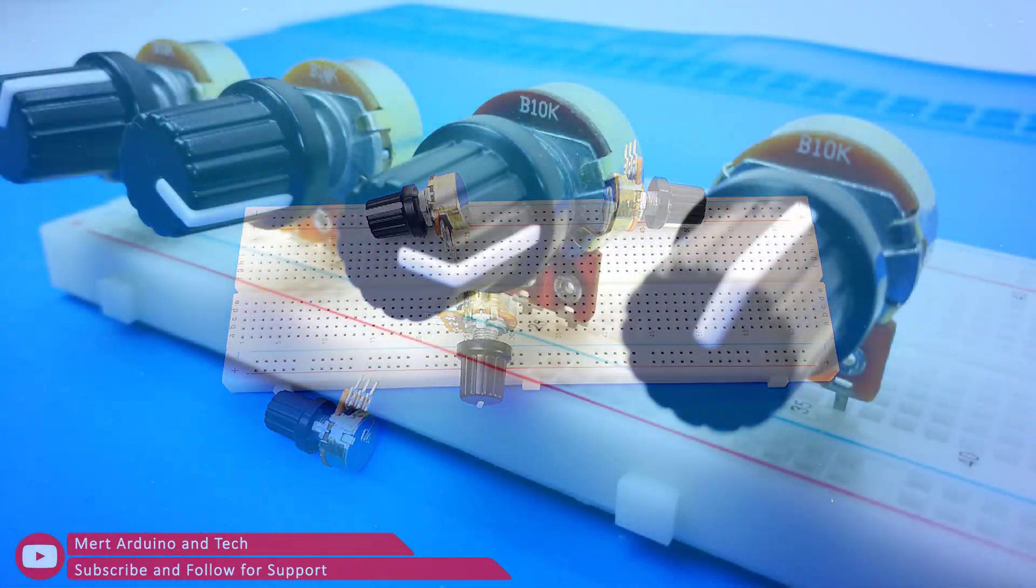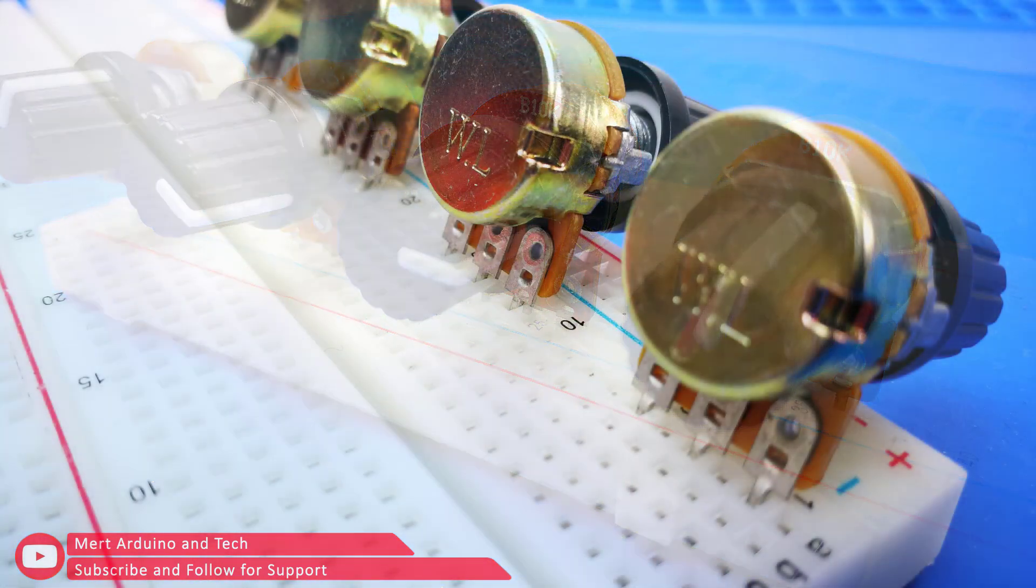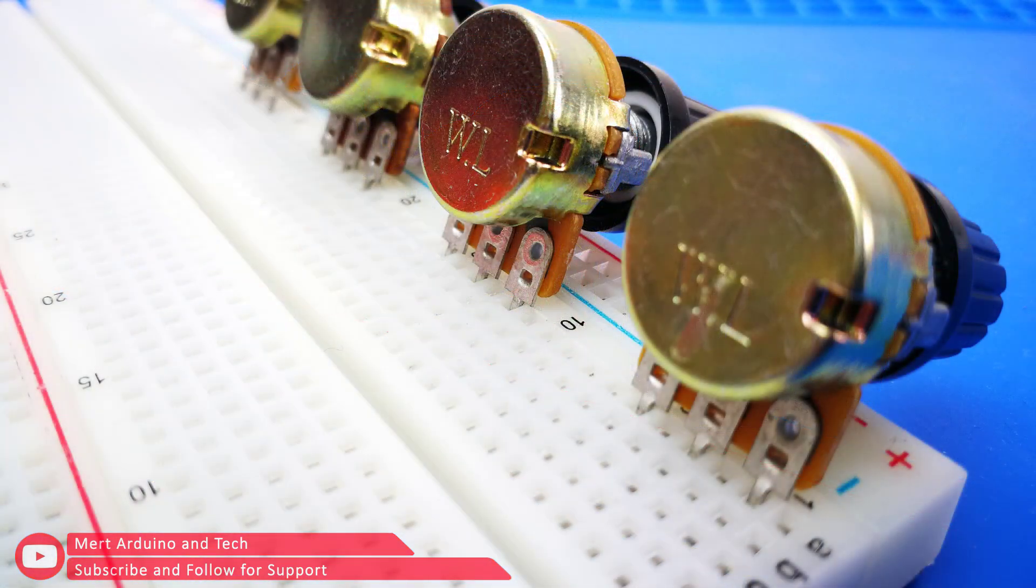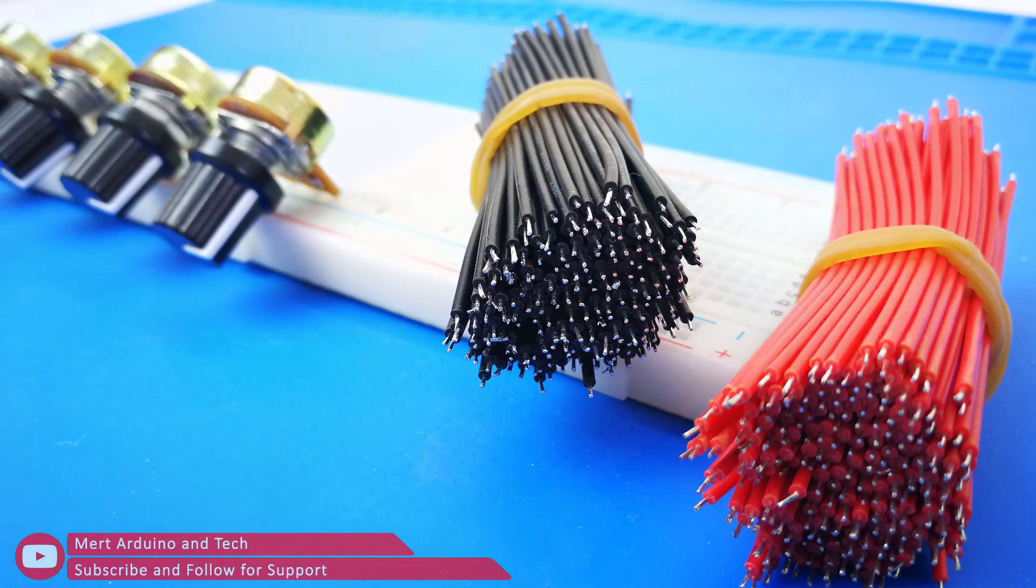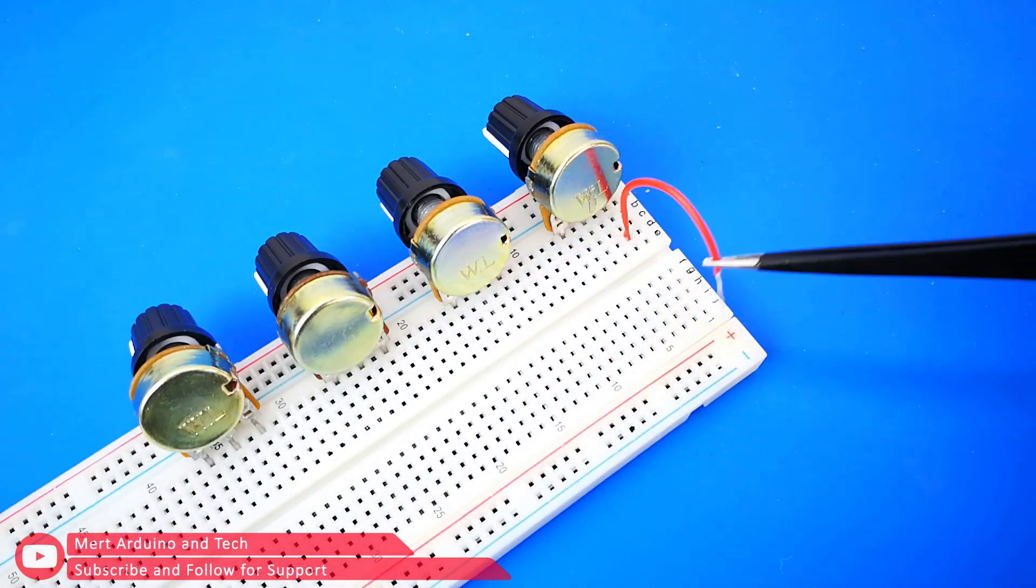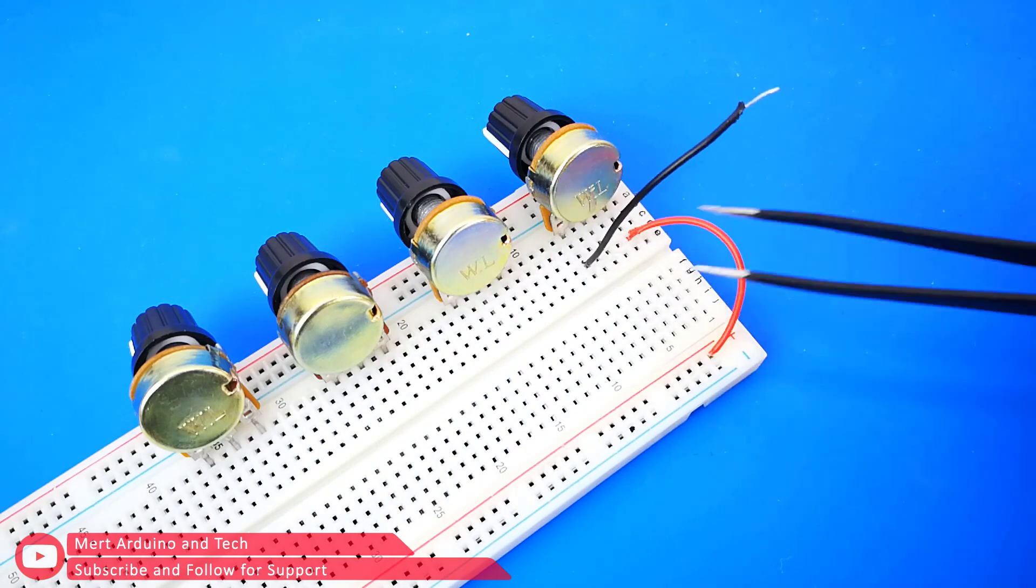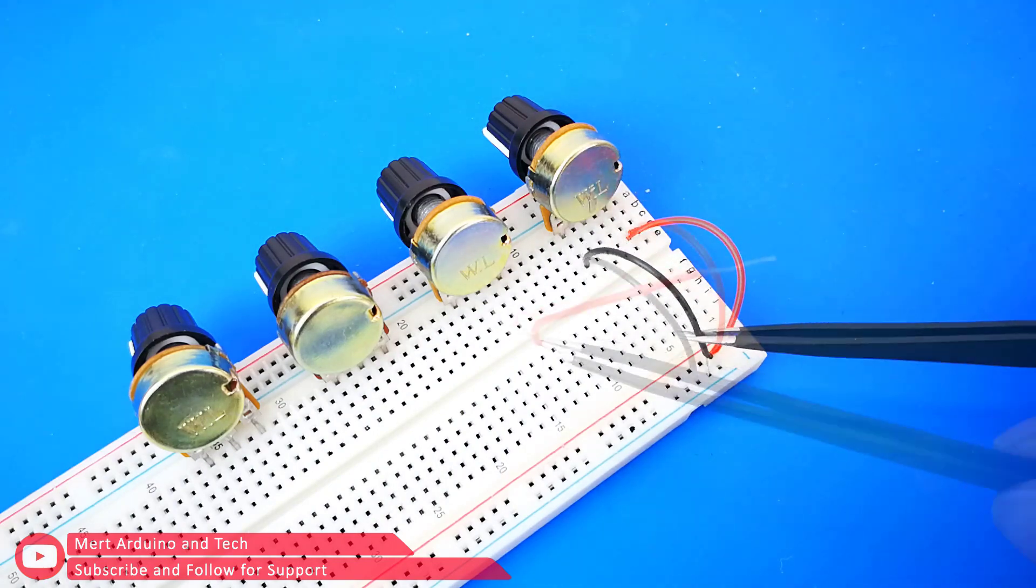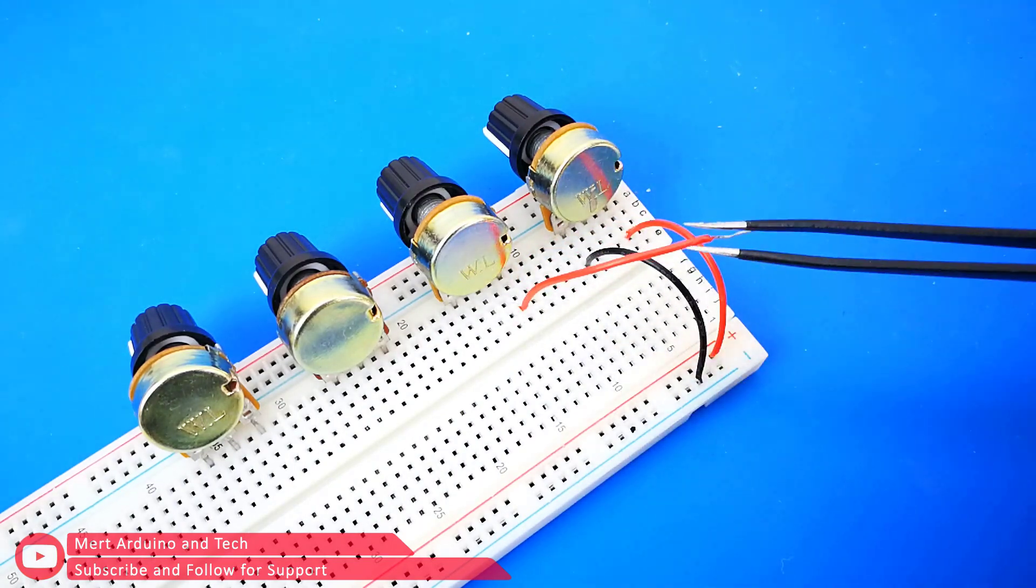Attach the potentiometers onto breadboard. One leg connect to VCC input of the breadboard. The other leg connect to GND input of the breadboard.